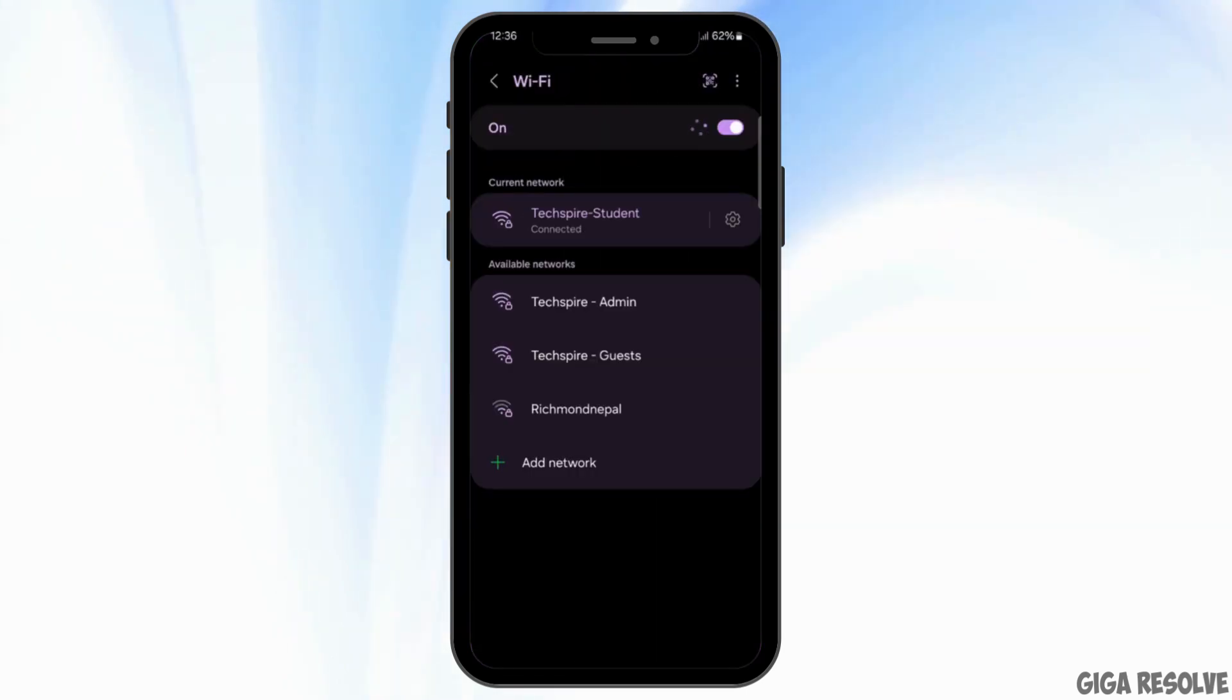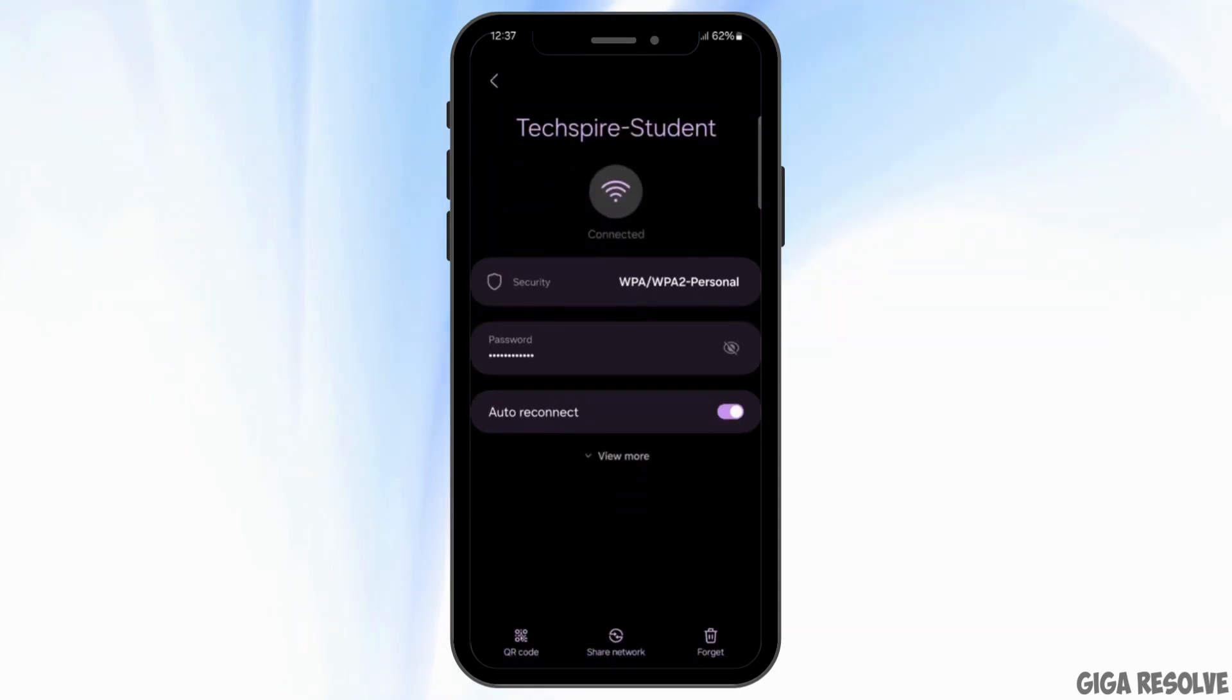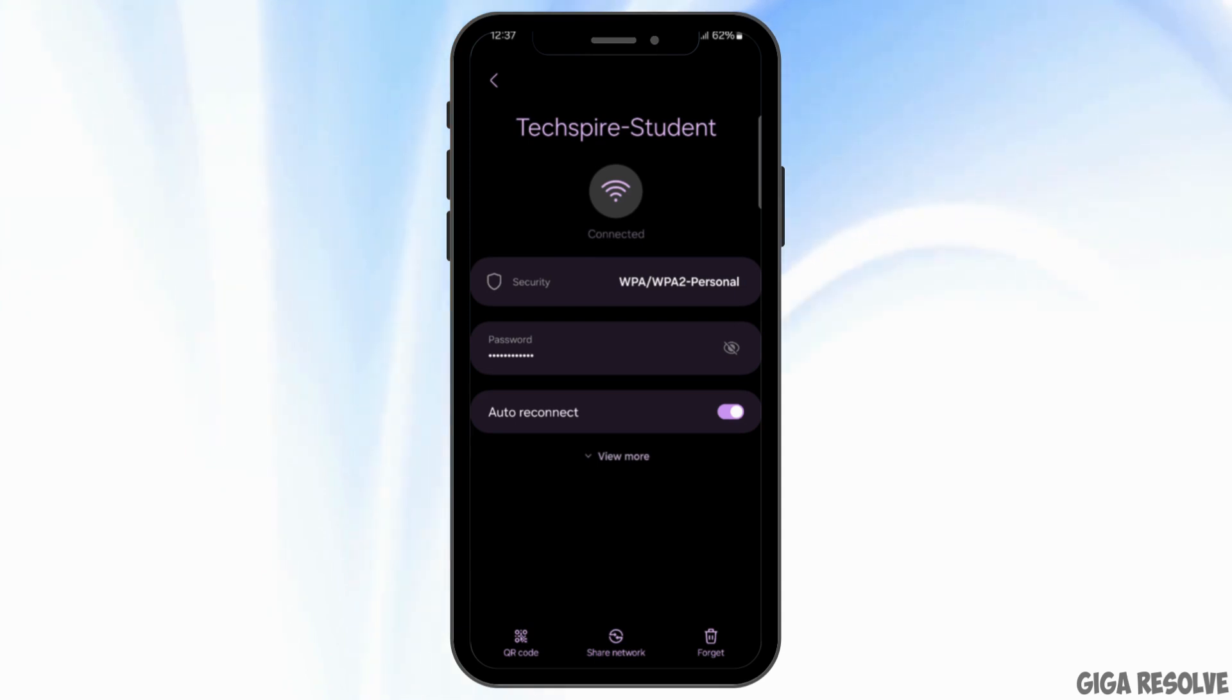Tap on the setting gear icon on the network that you are connected to. If it's not strong enough, then tap on the forget option at the bottom right corner and again try to re-add it to make your network connection stronger.